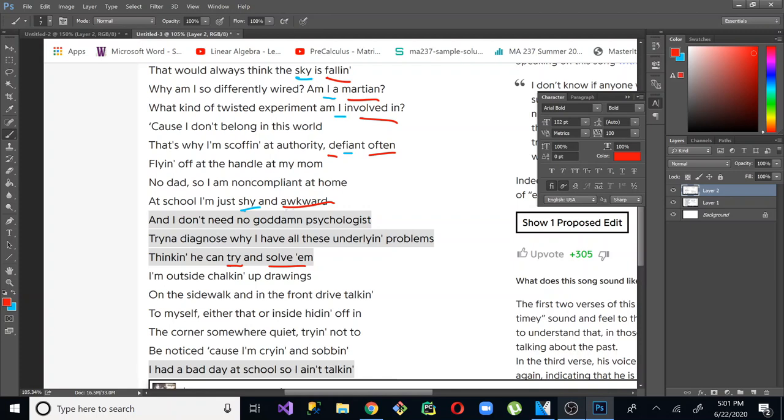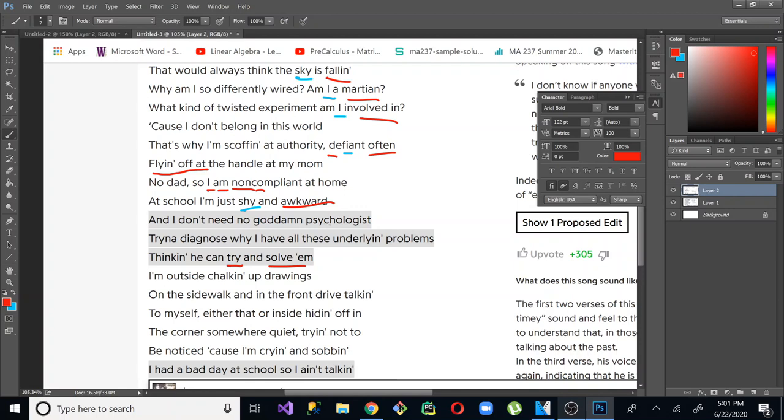And all of these - we have fallen, Martian, involved in, often, awkward. This one, he changes up. I'll look at that in a second. Try and solve them. But if you just look at it, we have Sky is falling. Am I a Martian? I involved in. Defiant, often. Shy and awkward. Here, he kind of just used the end of a word to add in the rhyme. And that's perfectly acceptable.